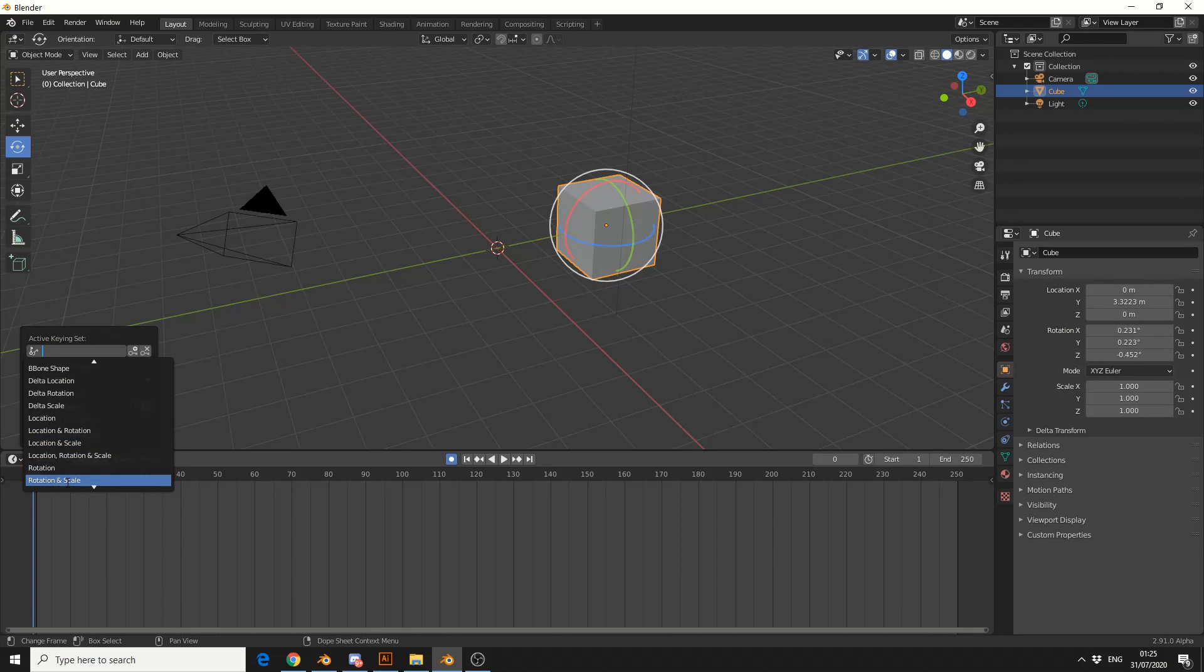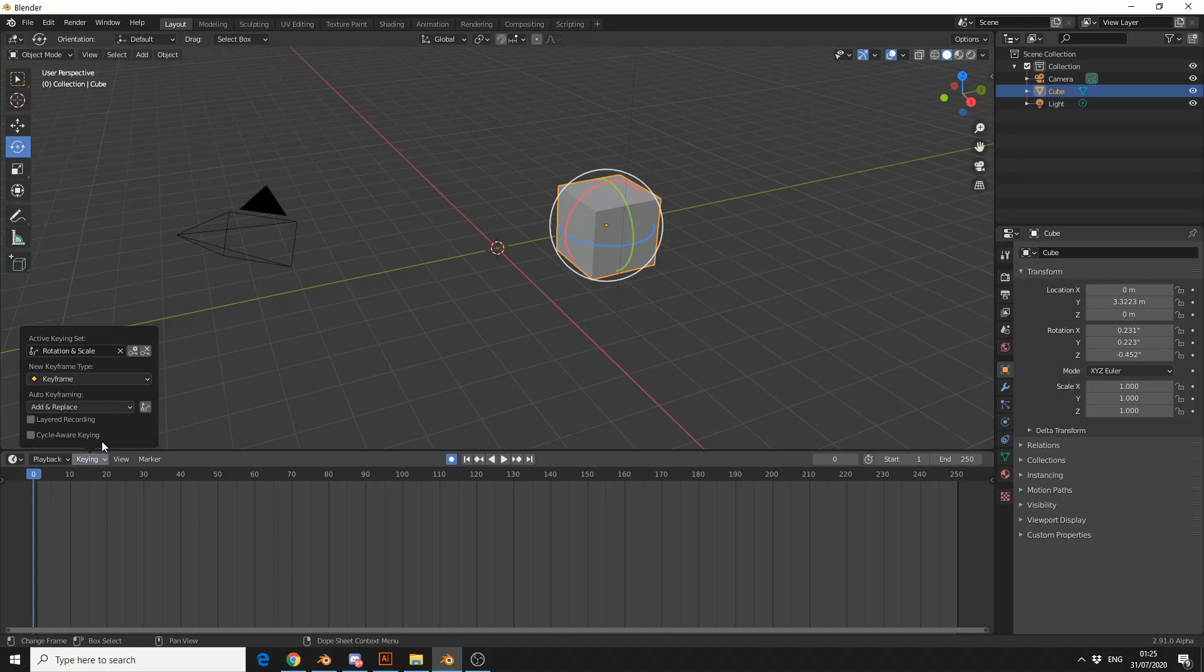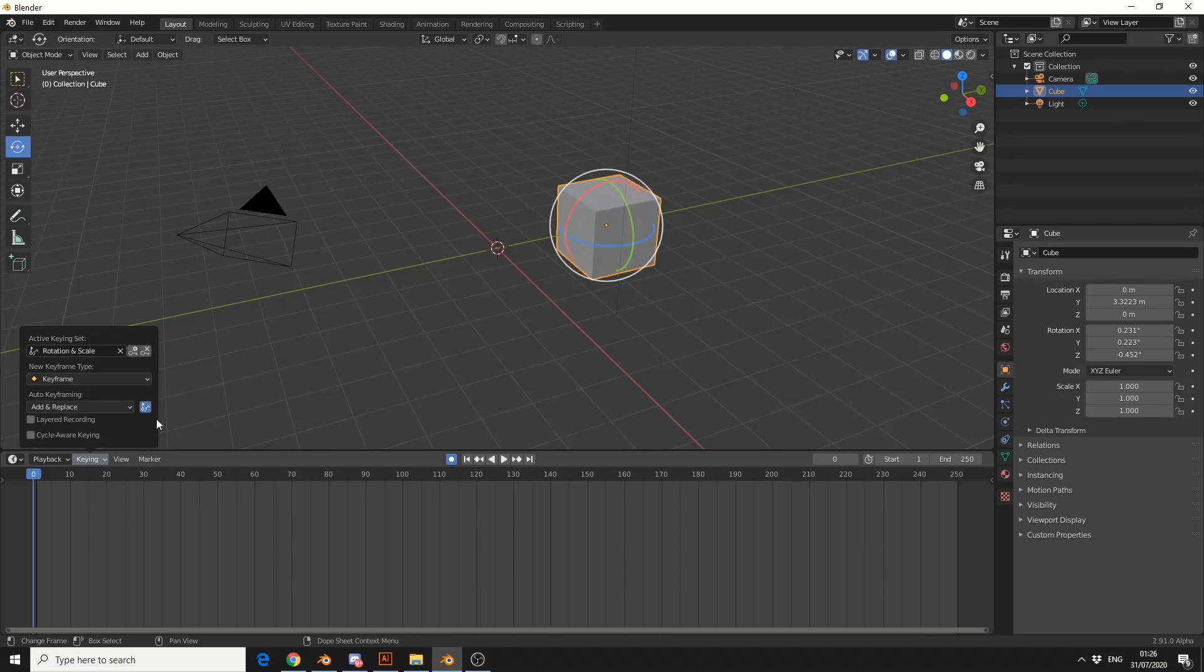So let's look for rotation and scale. So what I need to do here is I need to actually enable it just so Blender knows, okay, this is what you're going to use. You're only using rotation and scale.